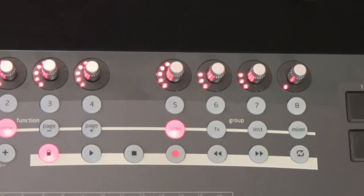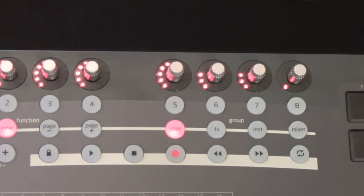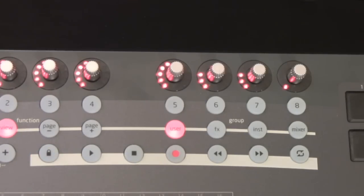Additionally, Nocturne keyboard's transport controls can be switched to become six more freely assignable buttons if you don't wish to control the transport.